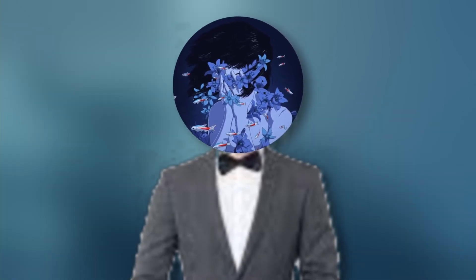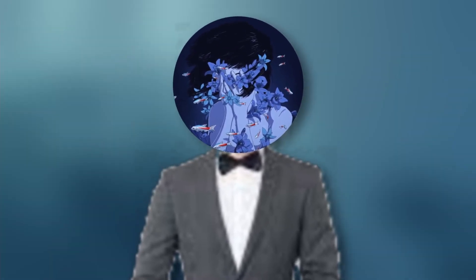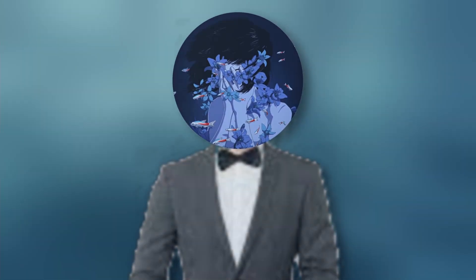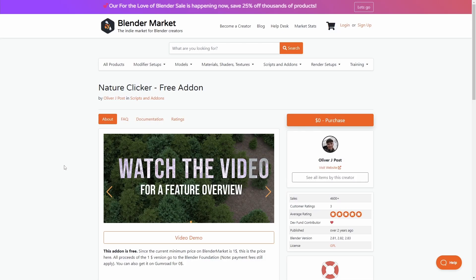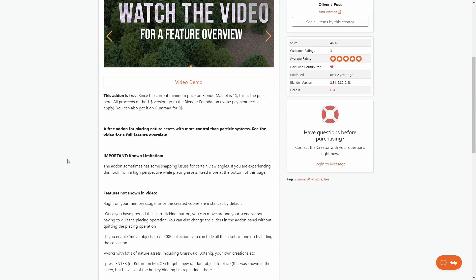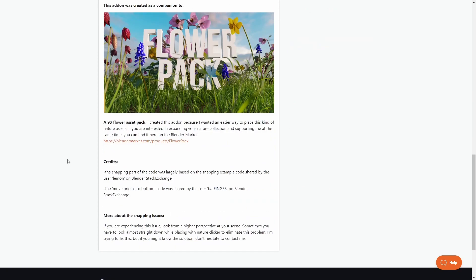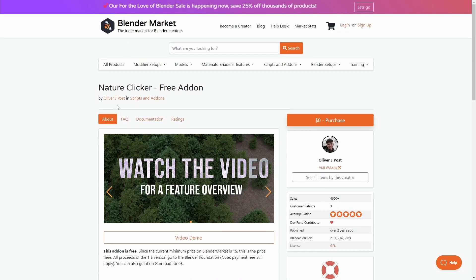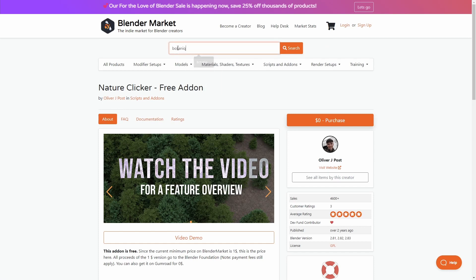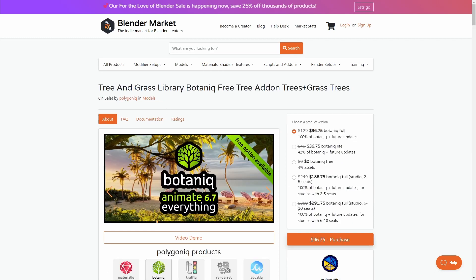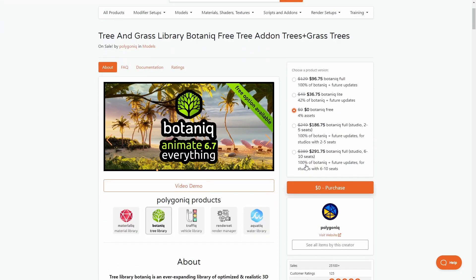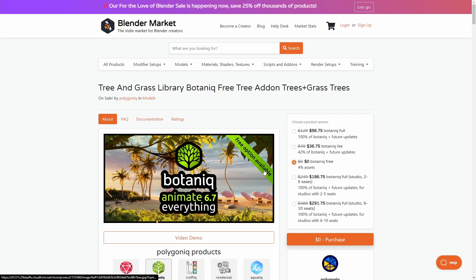Before we go to the next one, leave a comment — that helps boost the algorithm and helps me make more videos like these. Now we have the Nature Clicker, which is really great for nature scenes. It's easy and free. It's kind of the free version of Polygonic, which also has a free version — you can get Botanic for free and get 40% of the assets. Bundle these two and you'll have a lot of nature assets.